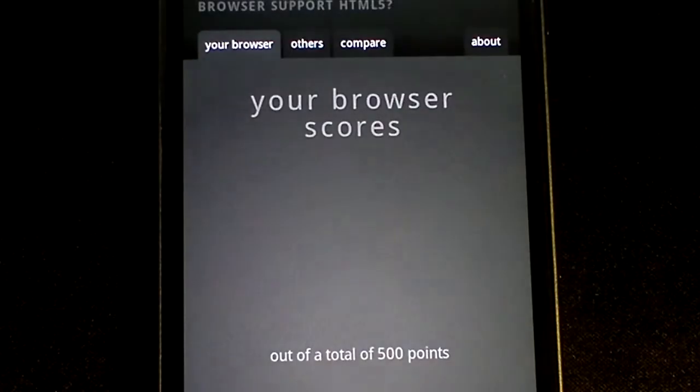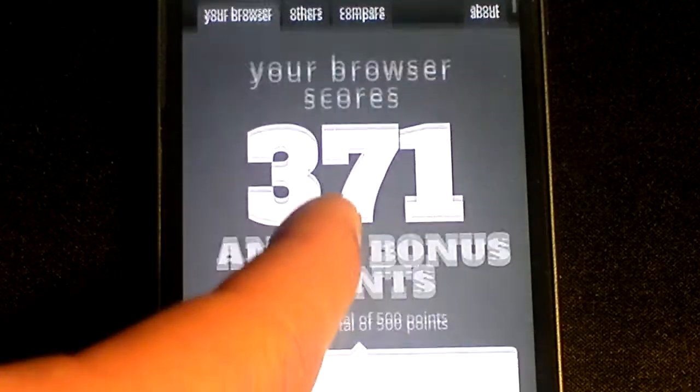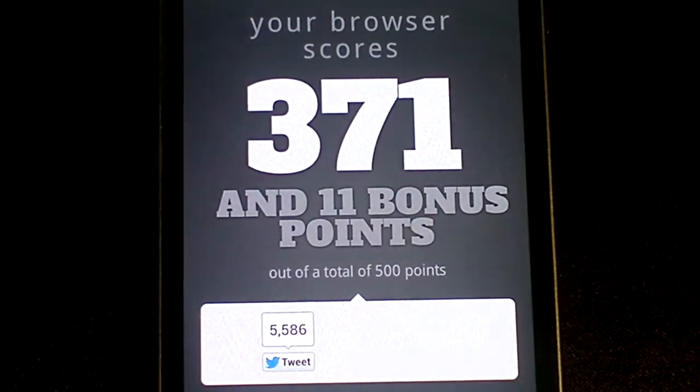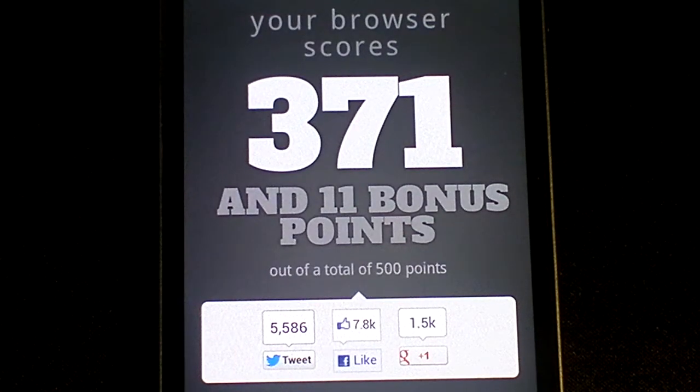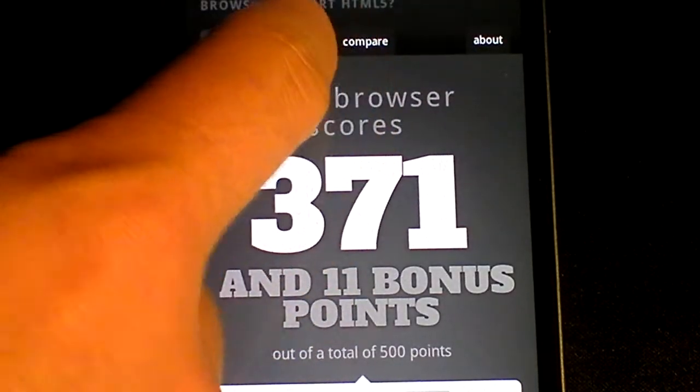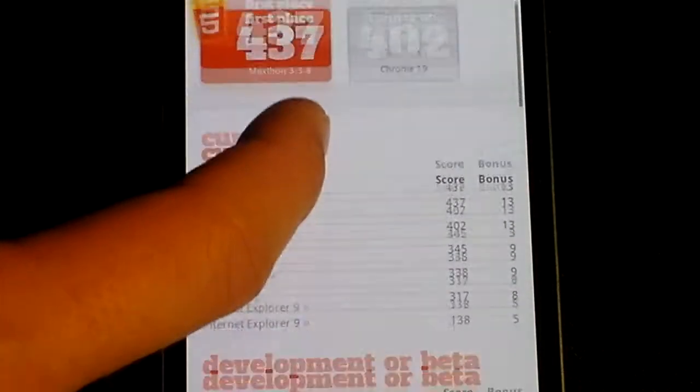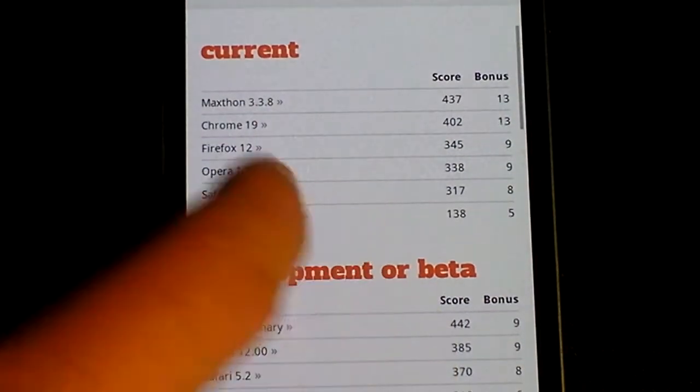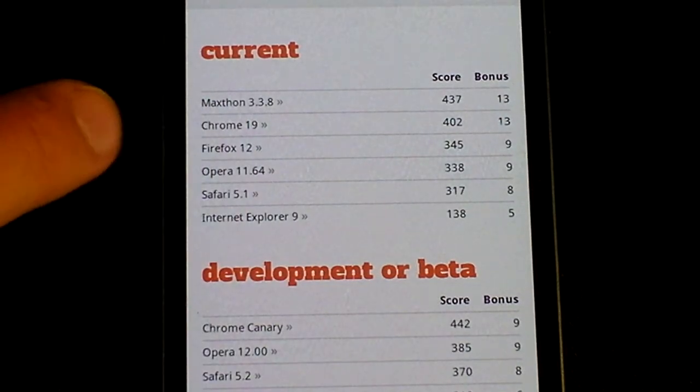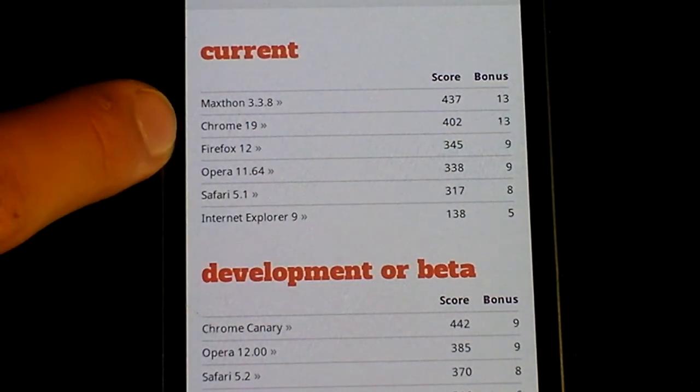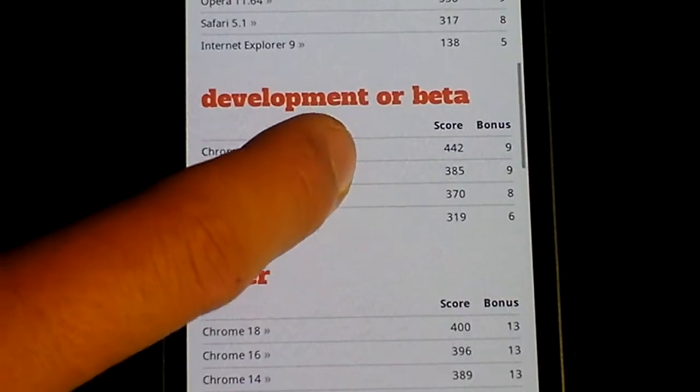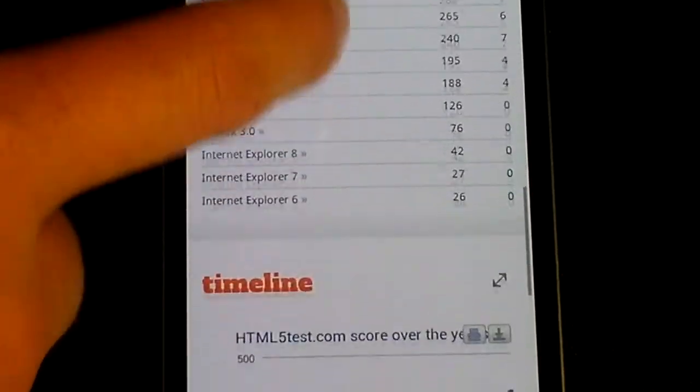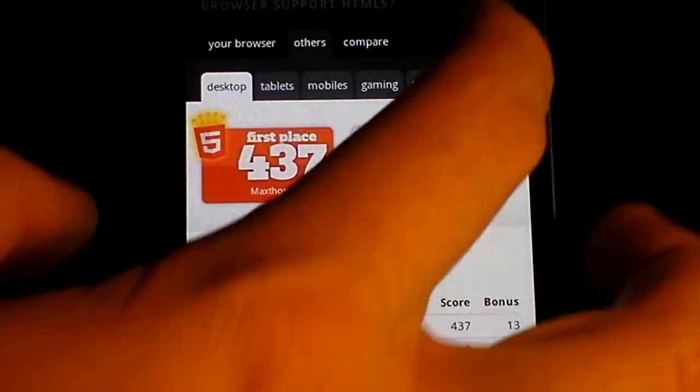If we go to the HTML5 test, the browser scores 371, which is almost 100 points more, with 11 bonus points. If we compare that to others, it's a lot faster. It's just under the Chrome desktop browser, which is considerable seeing as it's a mobile device.